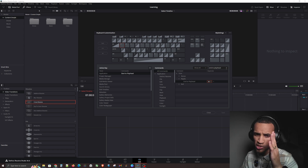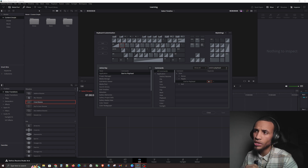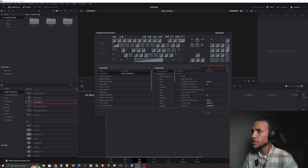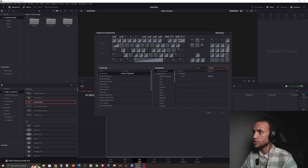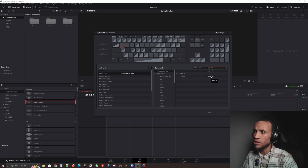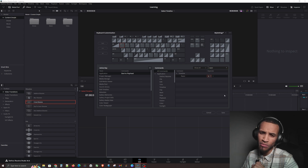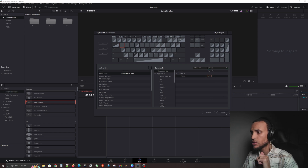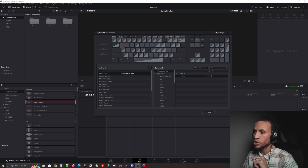The last shortcut we're going to set is for slicing video — the Razor tool. Search for 'Razor' — by default it's set to Control+B. Hit the X to clear it out, click in the field, and type S. Save. That is really, really cool.